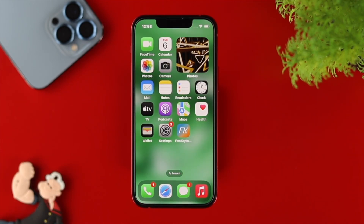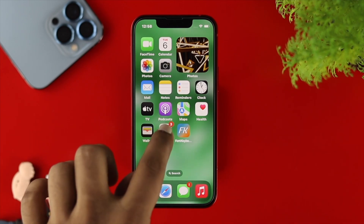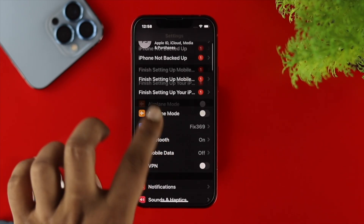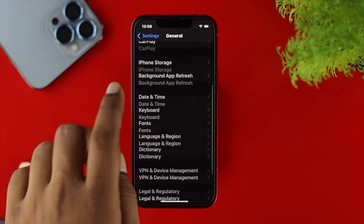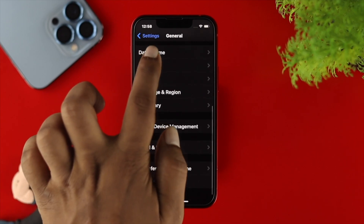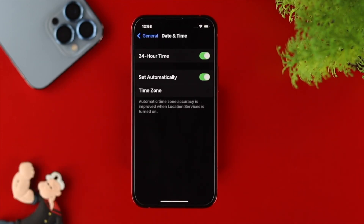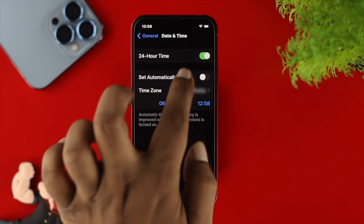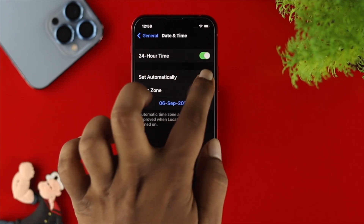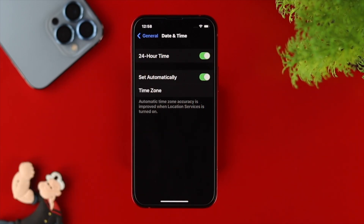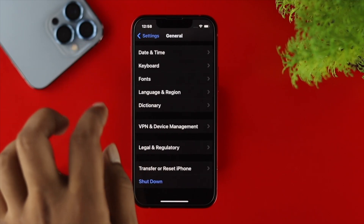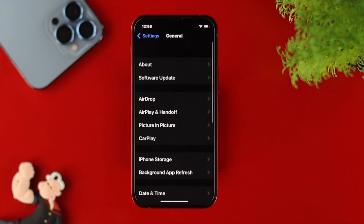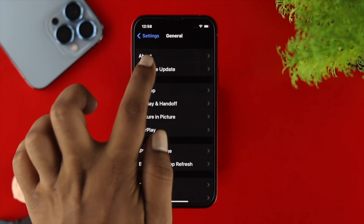Lastly, before you upgrade your phone, make sure to check your date and time, because an incorrect date and time can cause the problem. Go to Settings, scroll down to General, tap on Date and Time, and make sure to enable Set Automatically to solve your problem.